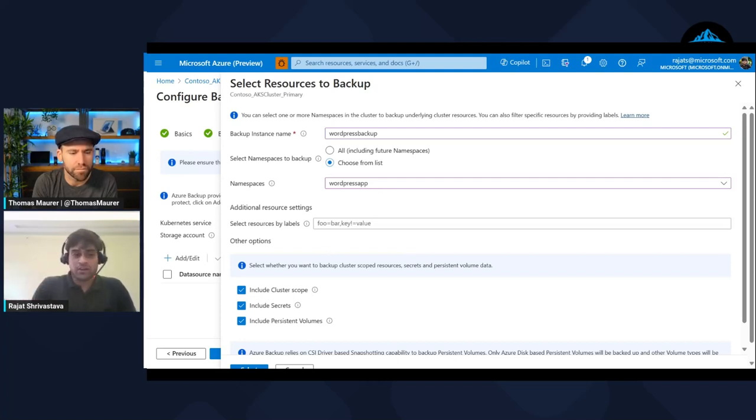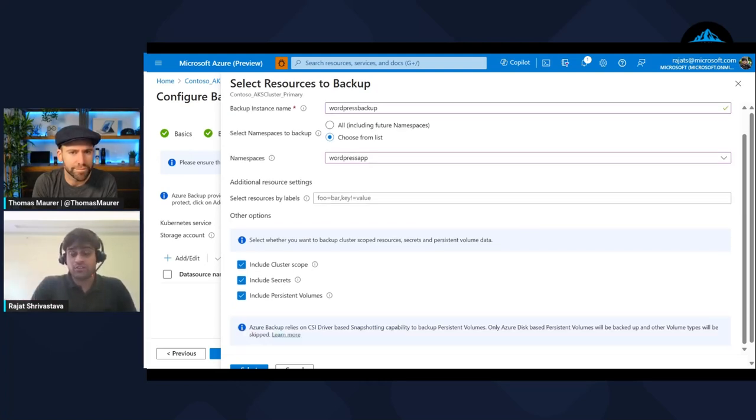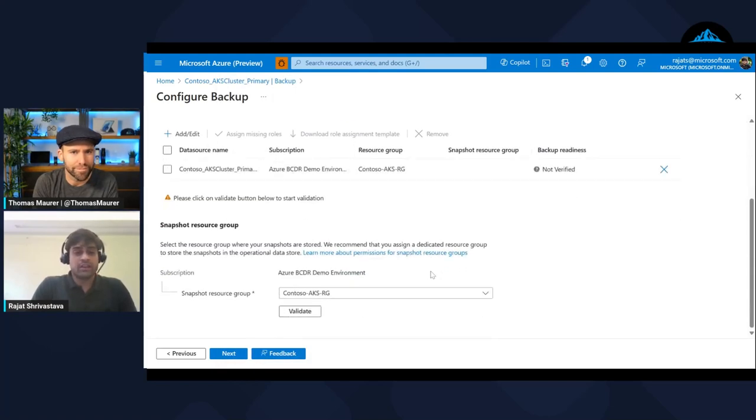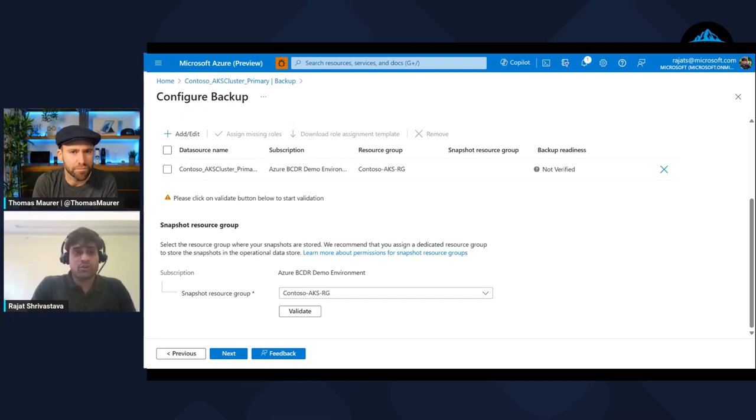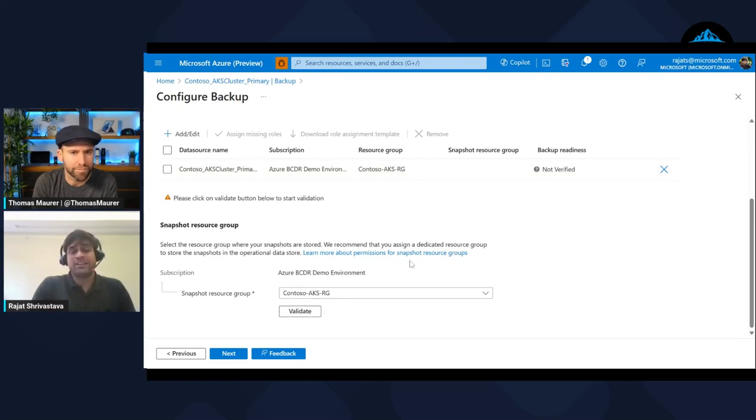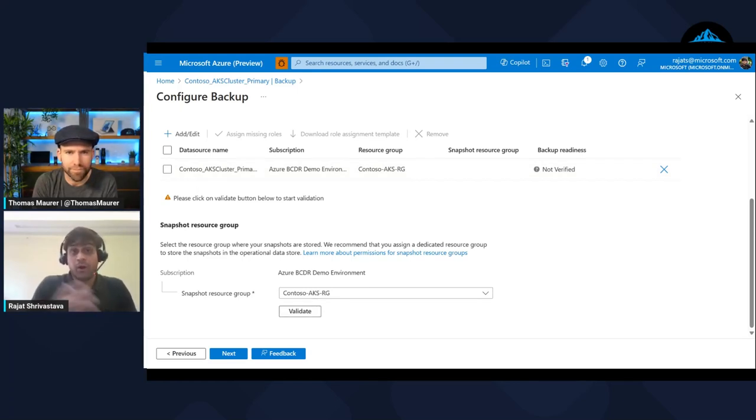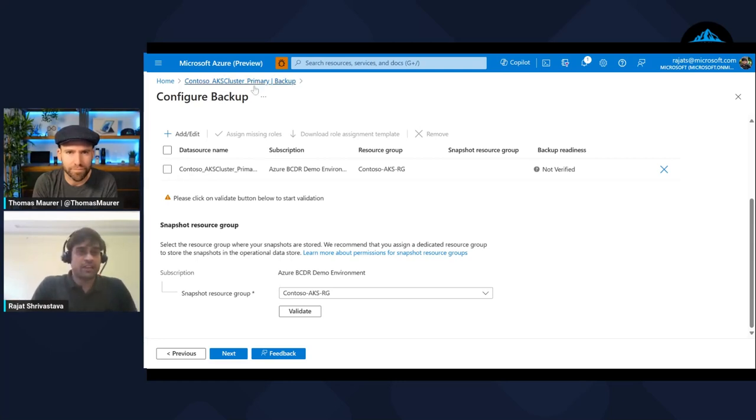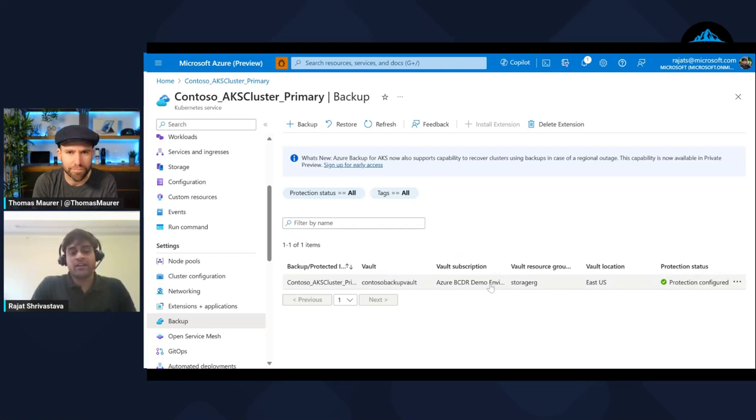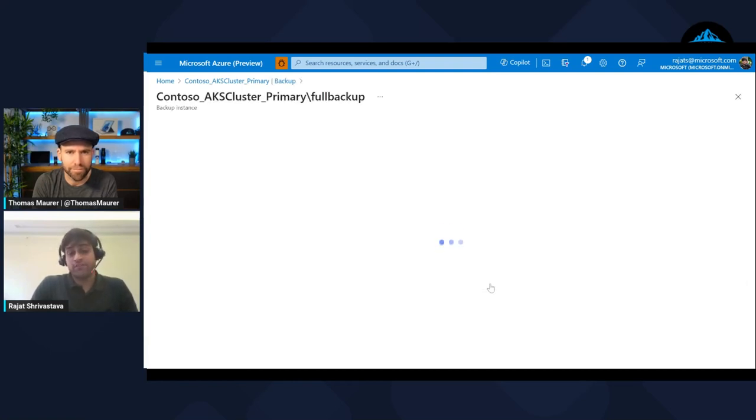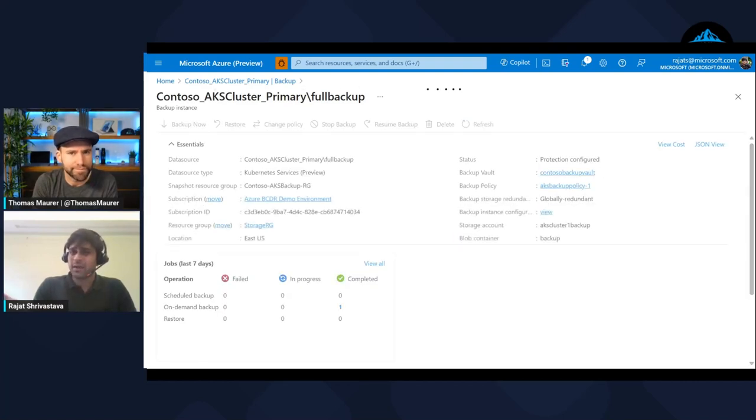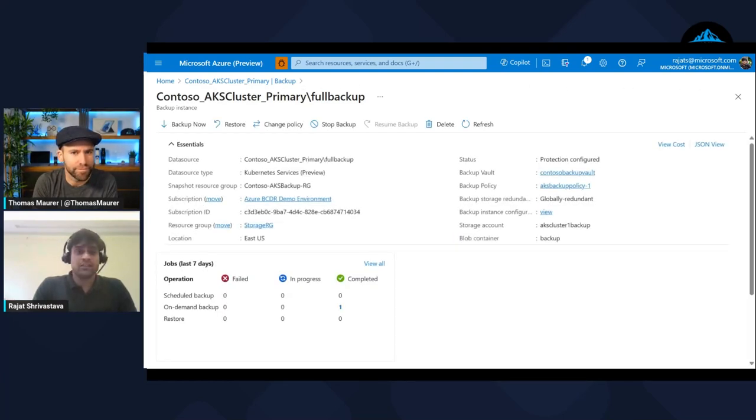So that's how you have defined my app boundary. I picked up a namespace, I can use labels, I can pick and choose particular resources. After that I need to select a snapshot resource group. This is where the backups get stored. You can run the validation and my backup will proceed for this particular scenario.